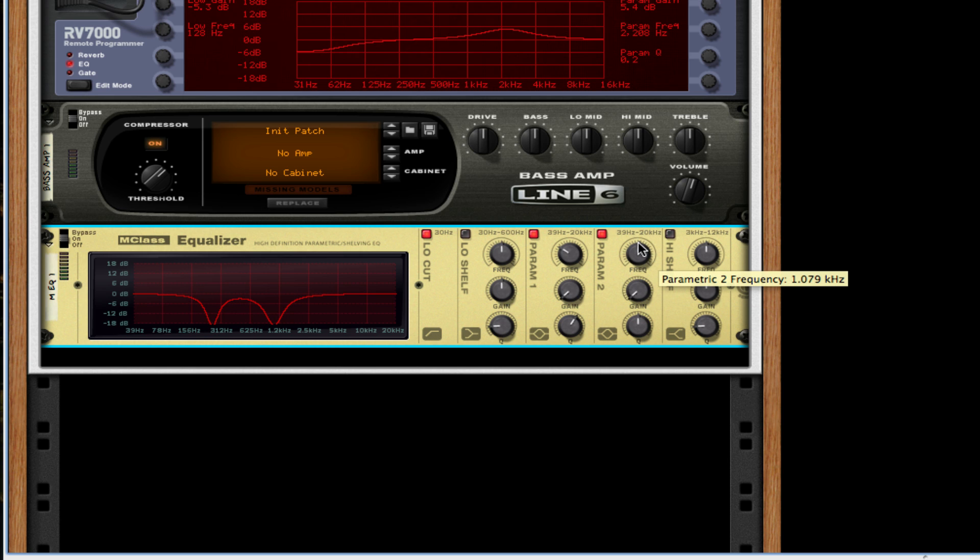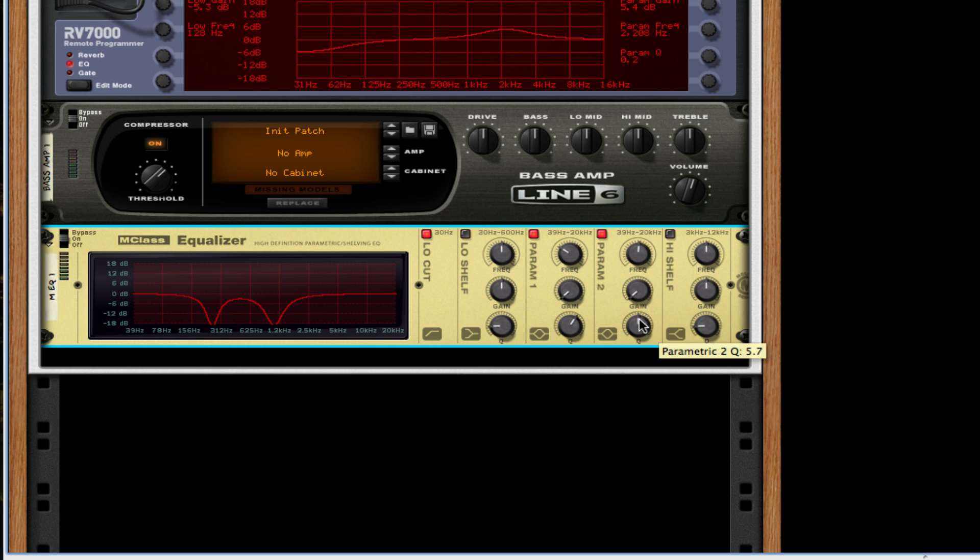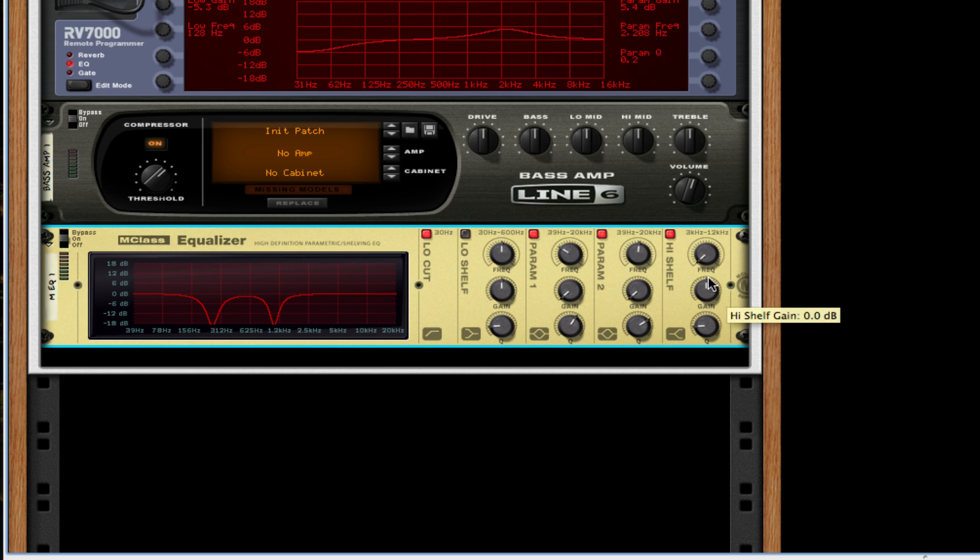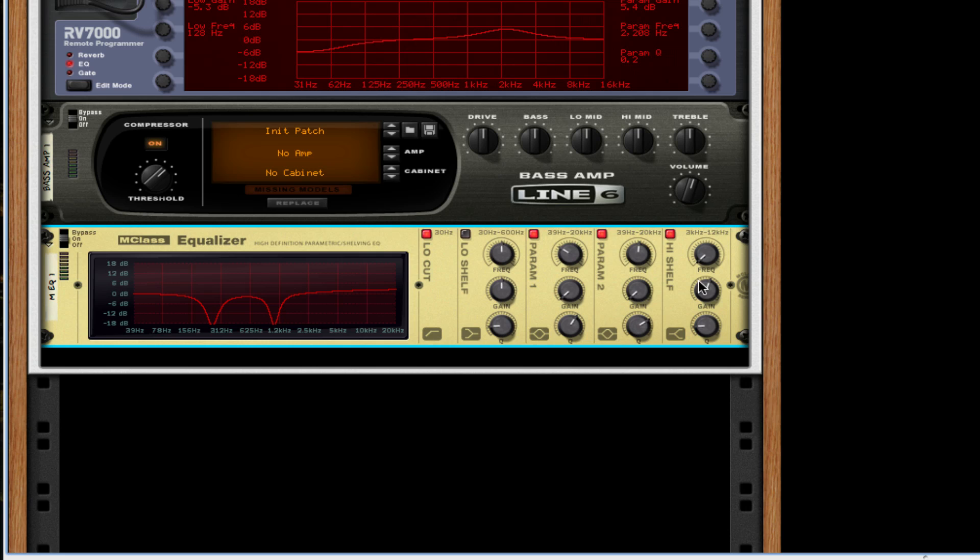For the high shelf I'm going to take the frequency down and the Q about 2.3. I'm sorry, the gain 2.3 and the Q 0.5.